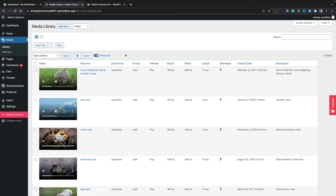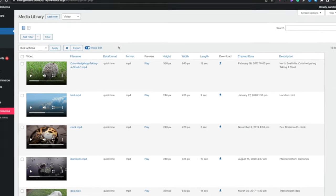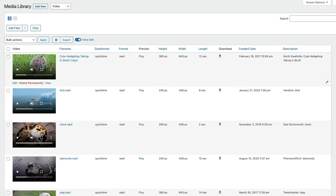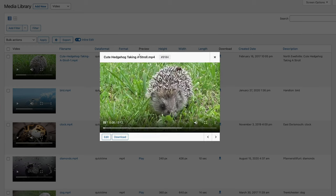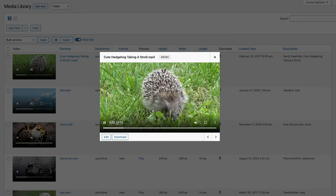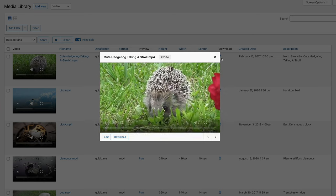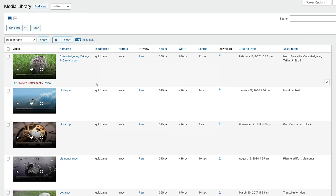This is an example of a typical media library specifically showing videos, and you'll see straight away we've got a couple of extra features that you don't have as part of WordPress normally. You can see we've got the video which we can go ahead and take a look at — we can play a preview window, download the video directly. We can inline edit and find out all manner of information about the media itself: the resolution, file size, file format, all those kinds of things.